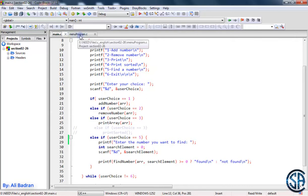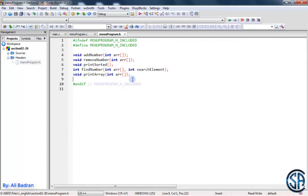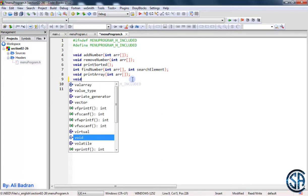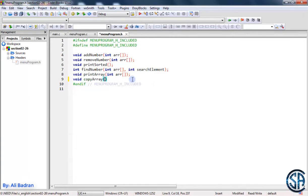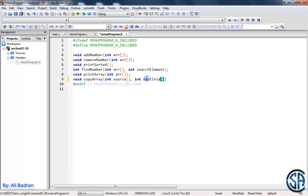My header file is not open, so let's double-click and open it. I want to add an extra function called copy array to practice more. It takes two arrays of integers — let's call them source and destination. We will copy source to destination. Let me take this prototype, save the file, and go to our C file.